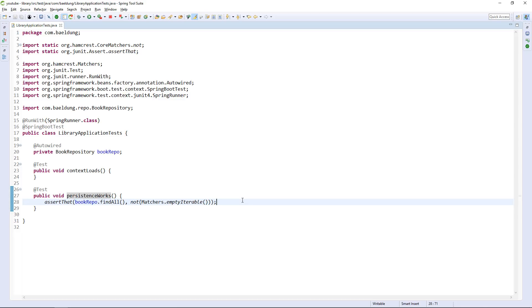We are done. We are now looking at a proper, simple but running Spring Boot application with a simple domain, a simple persistence layer, and exposing its resources over a REST API.